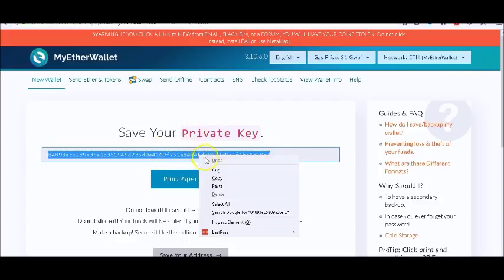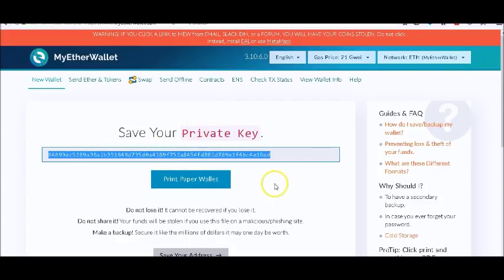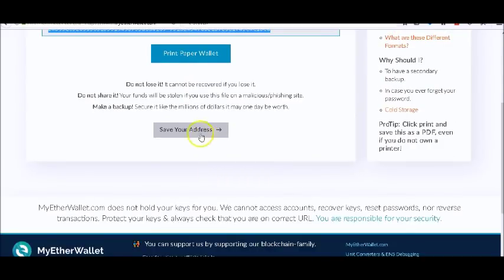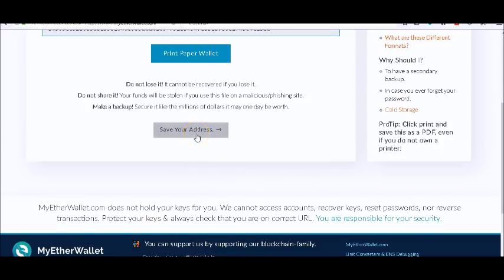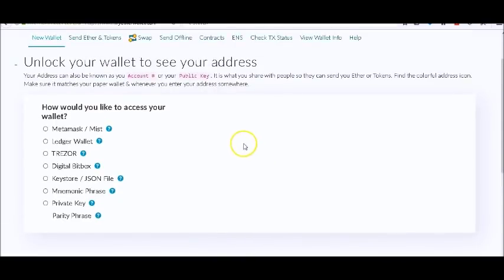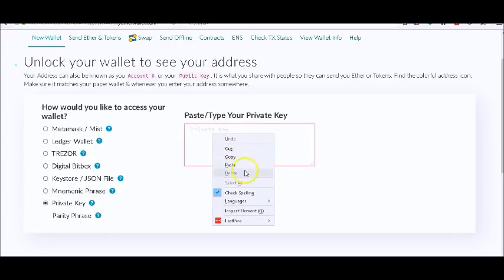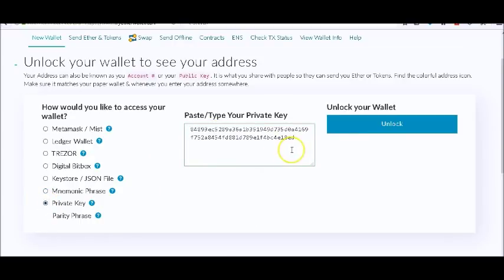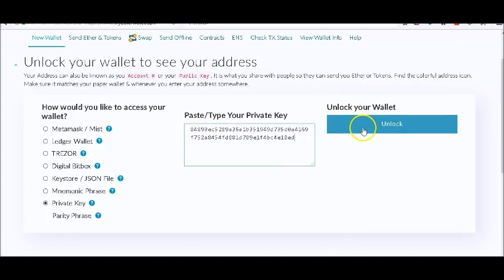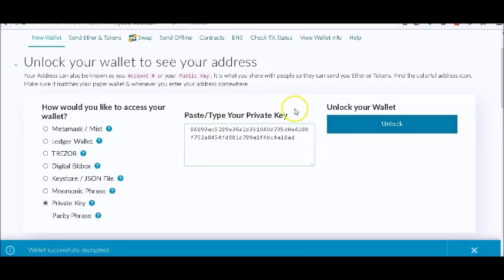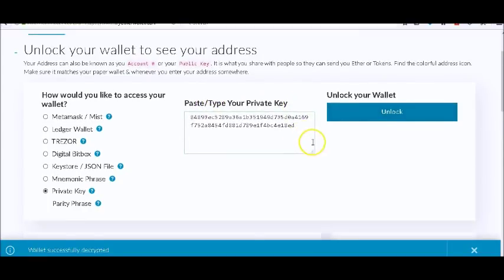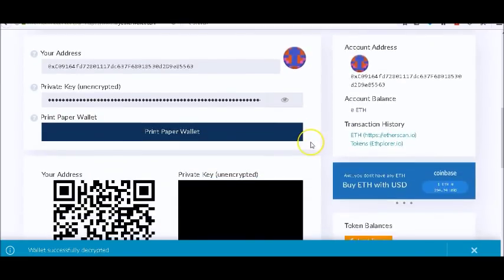So you copy the private key and save your address. Now it's going to ask you how you want to access your wallet. You're going to pick Private Key and paste that key into the box that says 'Paste/Type Your Private Key,' and then click Unlock. And there you go, you have your Ethereum wallet. It's that simple.